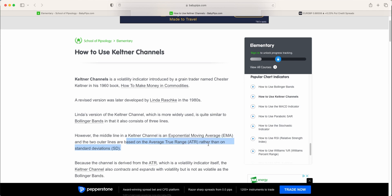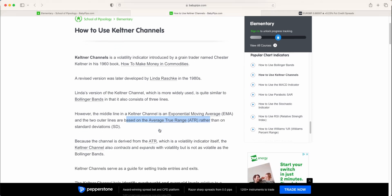it uses a multiple of the average true range. And what the average true range is, is the average movement over a given time period. And when we go into Trading View to look at the Keltner Channels in more detail, we can look at the indicator settings and talk more about that.